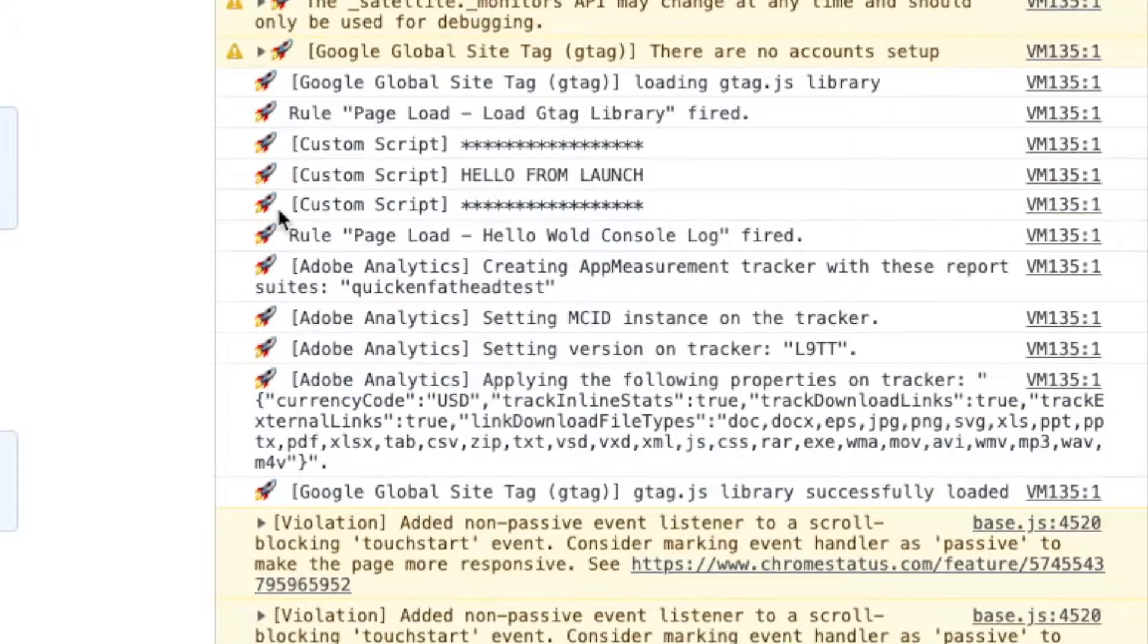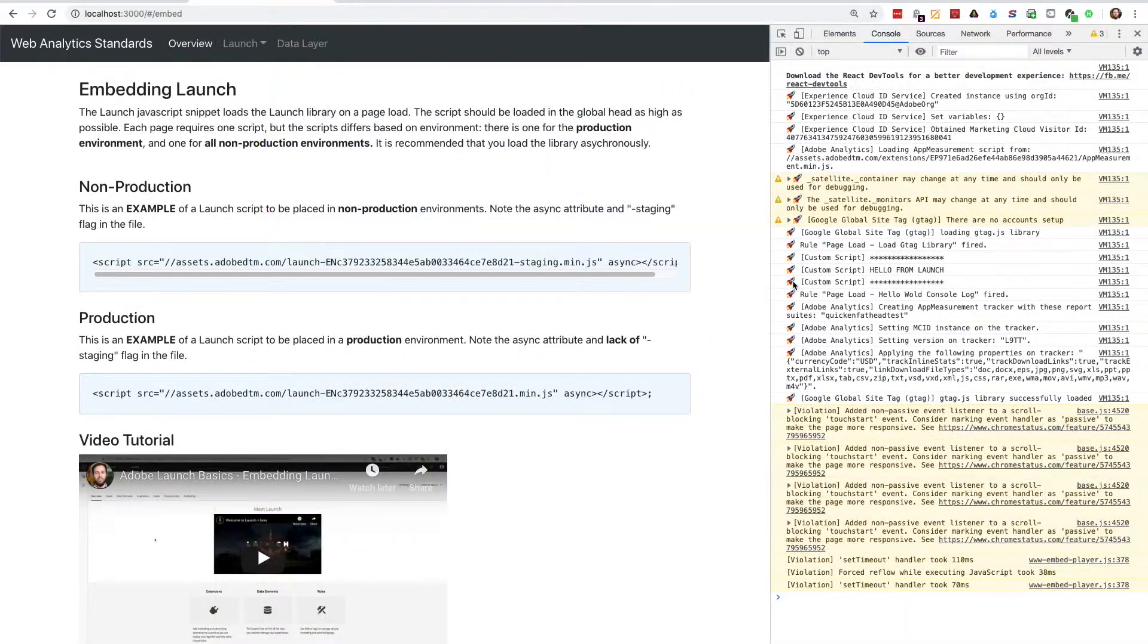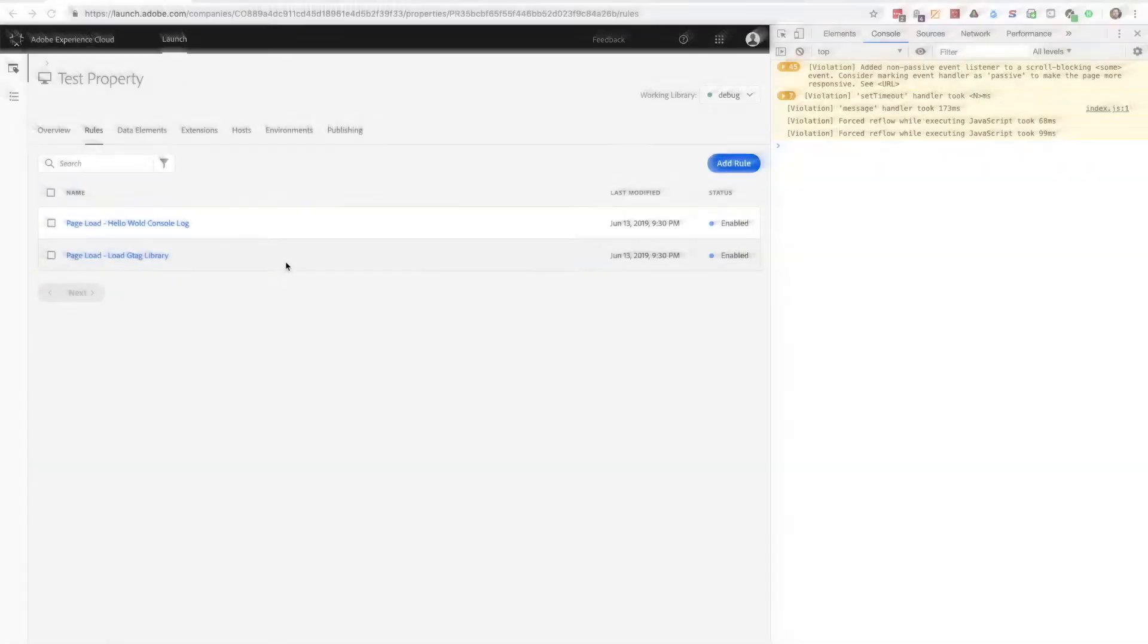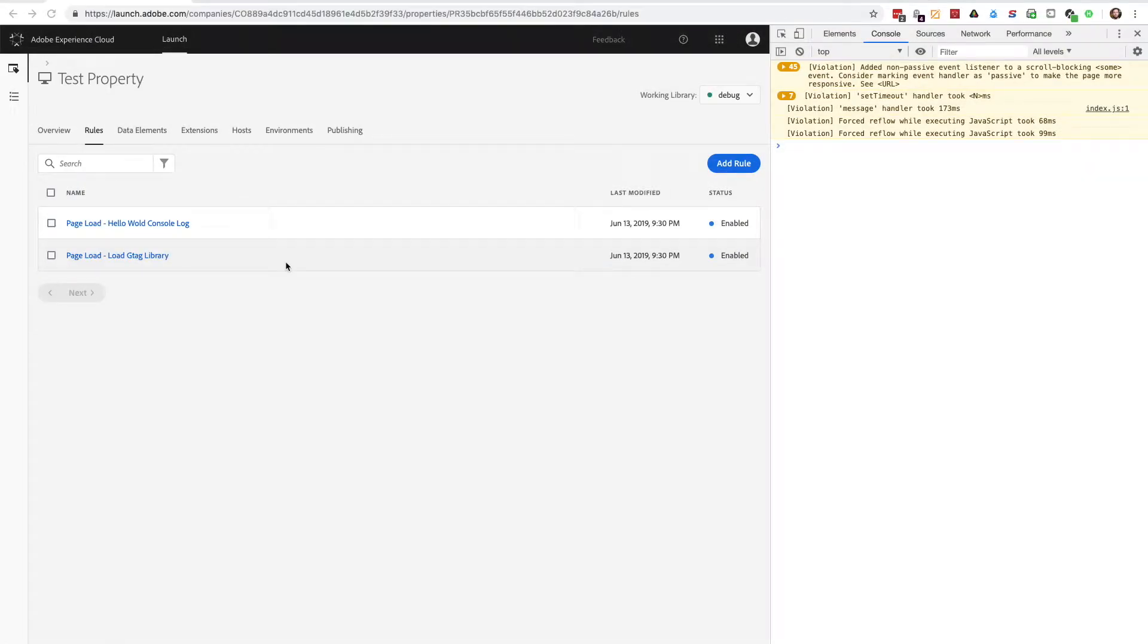I can tell I'm using the satellite logger by the appearance of the rocket icon next to my custom logs. Satellite is how launch refers to itself in the console.